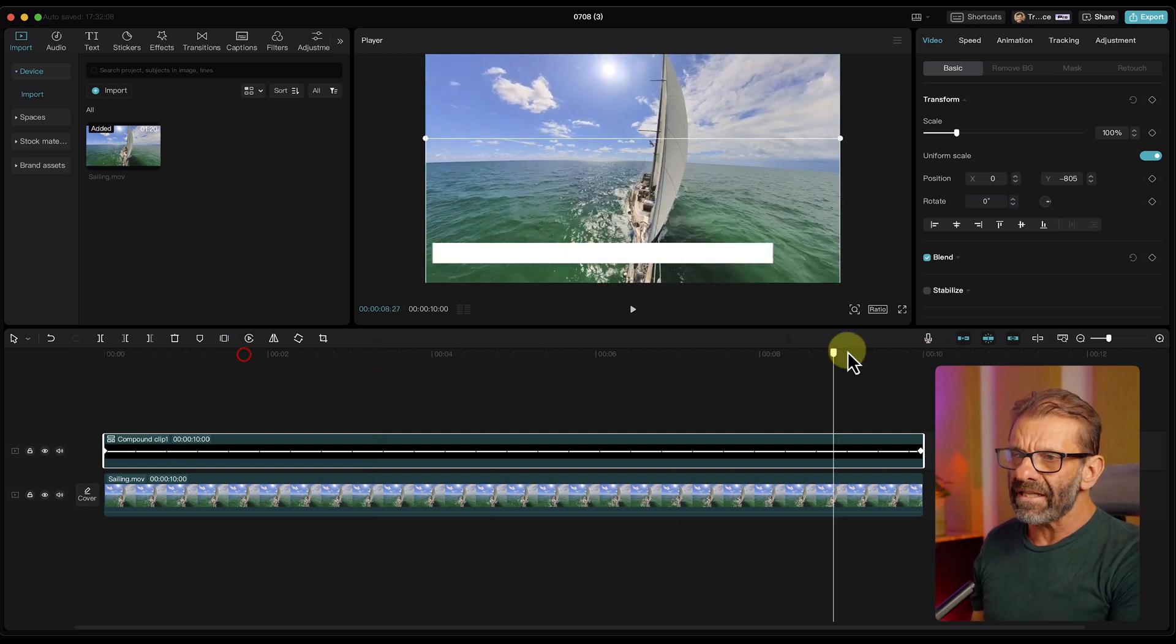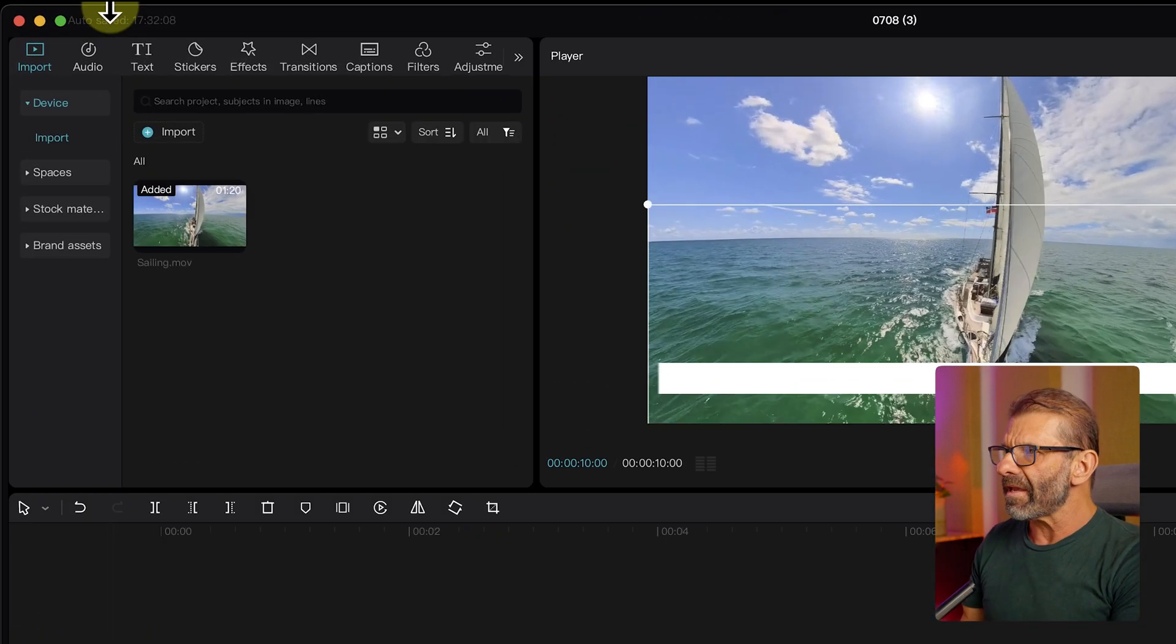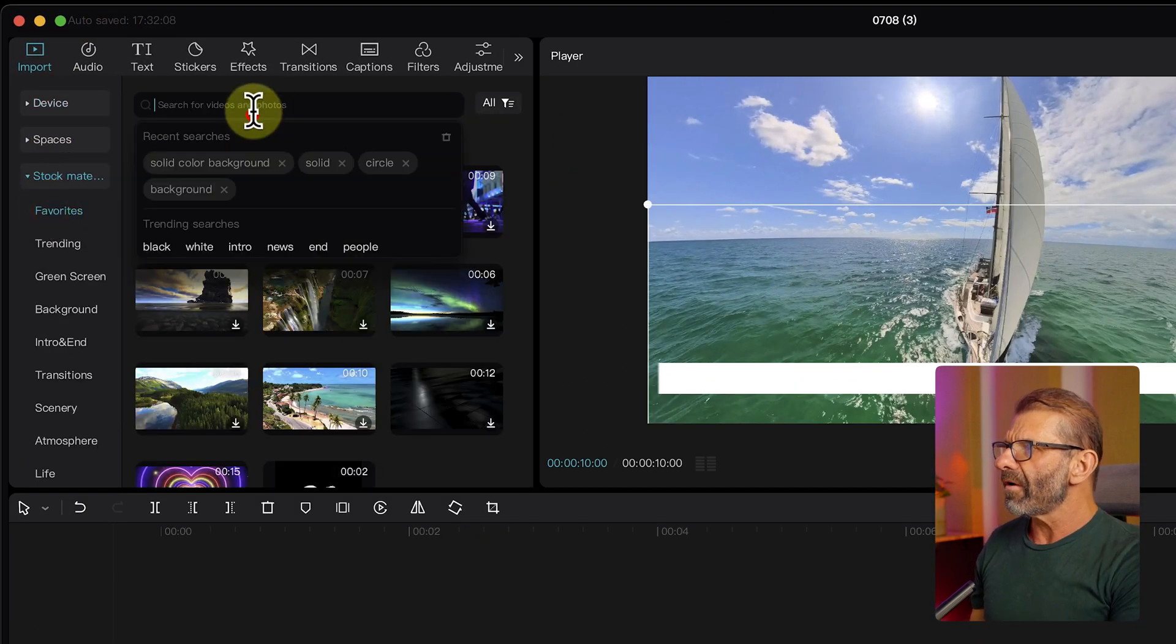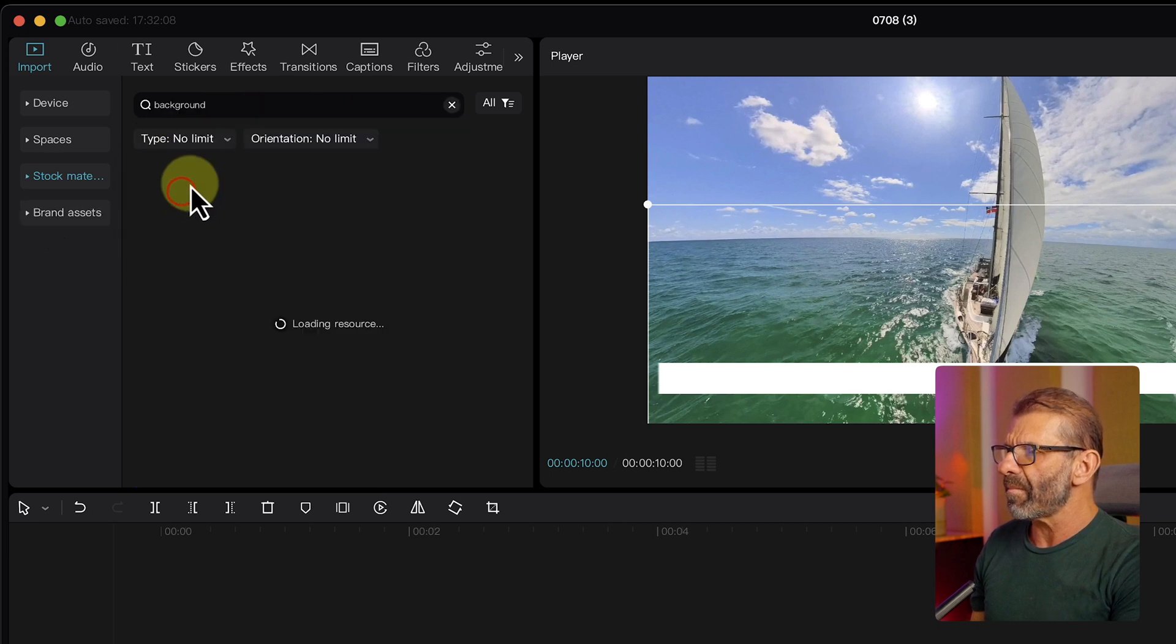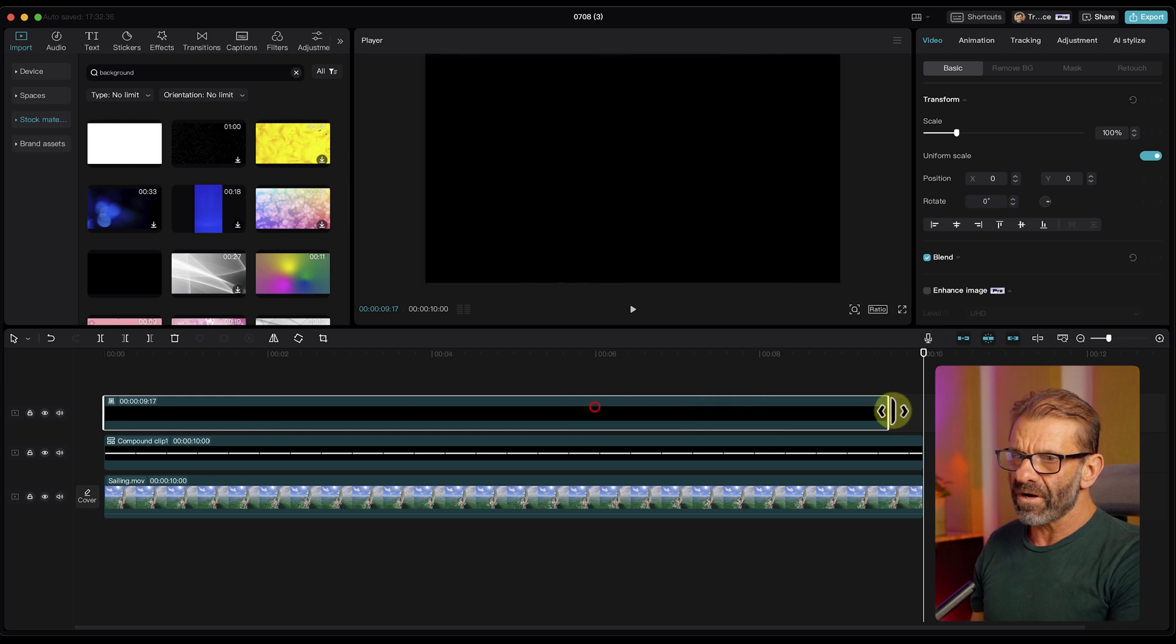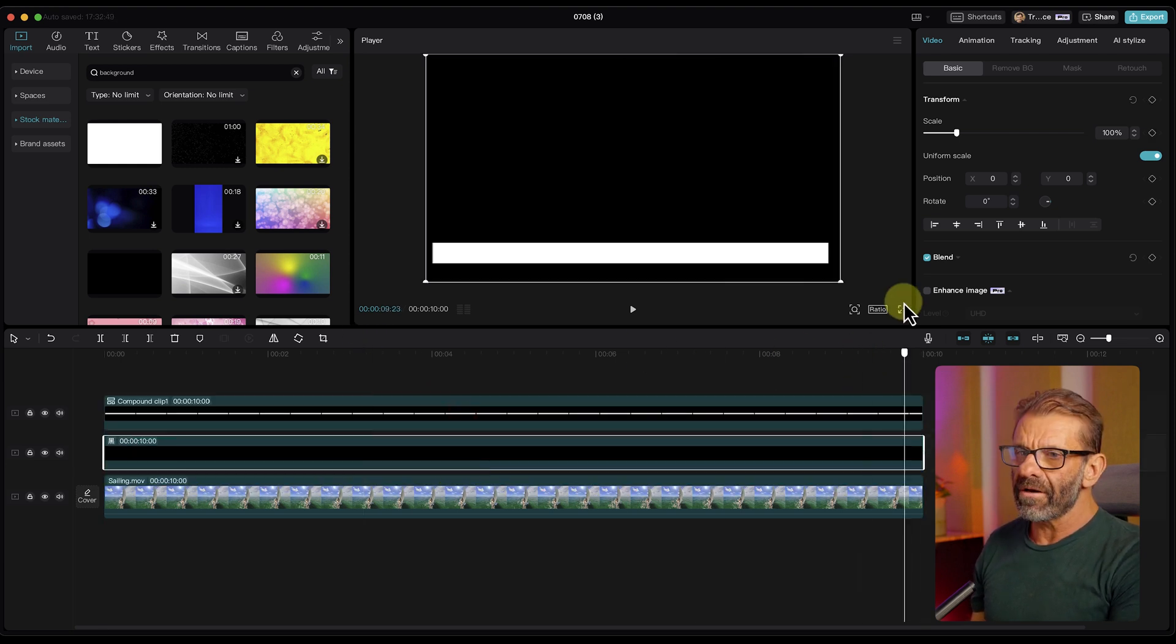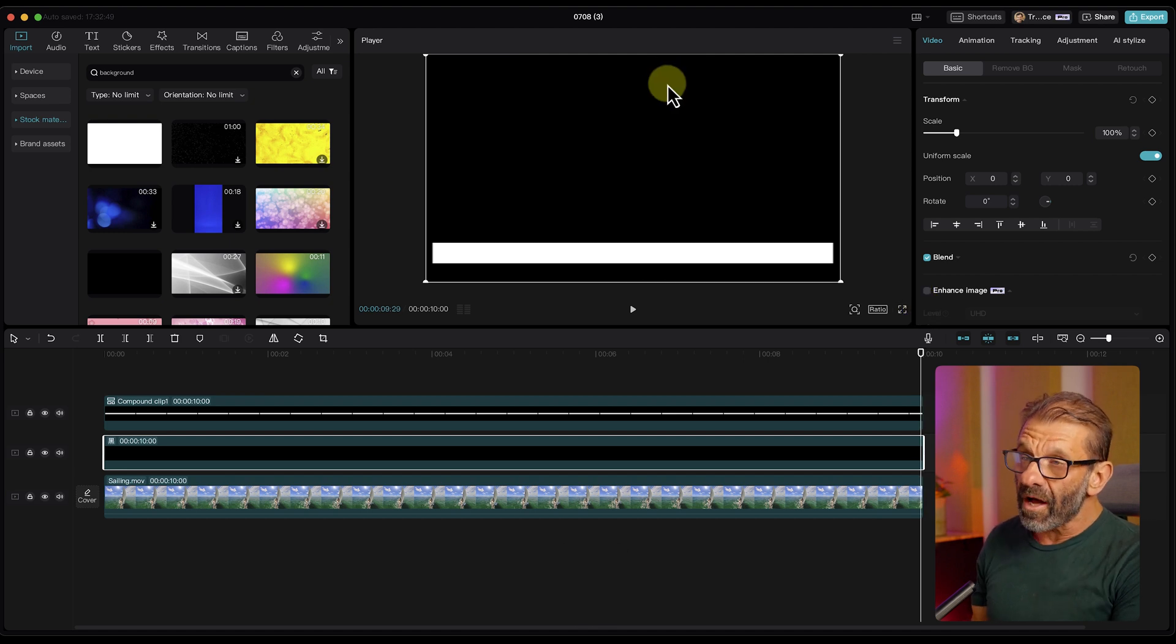To make it slightly more fancy, let's go to the end of the timeline and find something else for the background. Let's go back into stock material. Go ahead and select a background again. Notice that it remembers our recent searches. I'll just type background and here's a black still image. I'm going to have that last the duration of our video as well. I'm going to drag it under here.